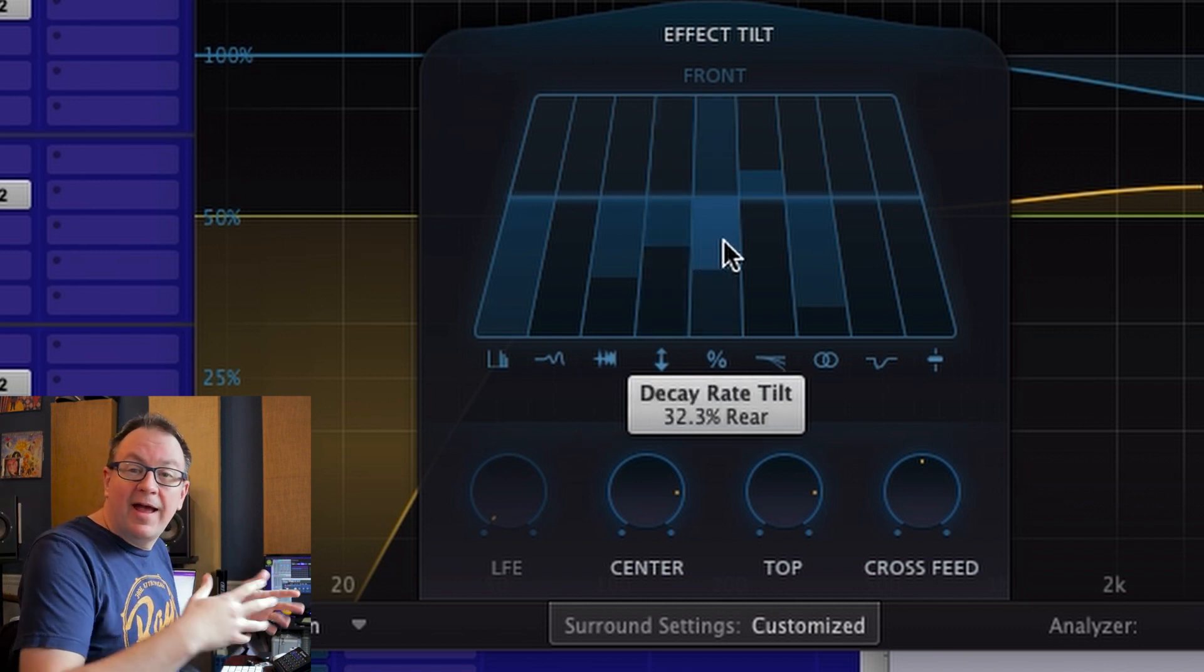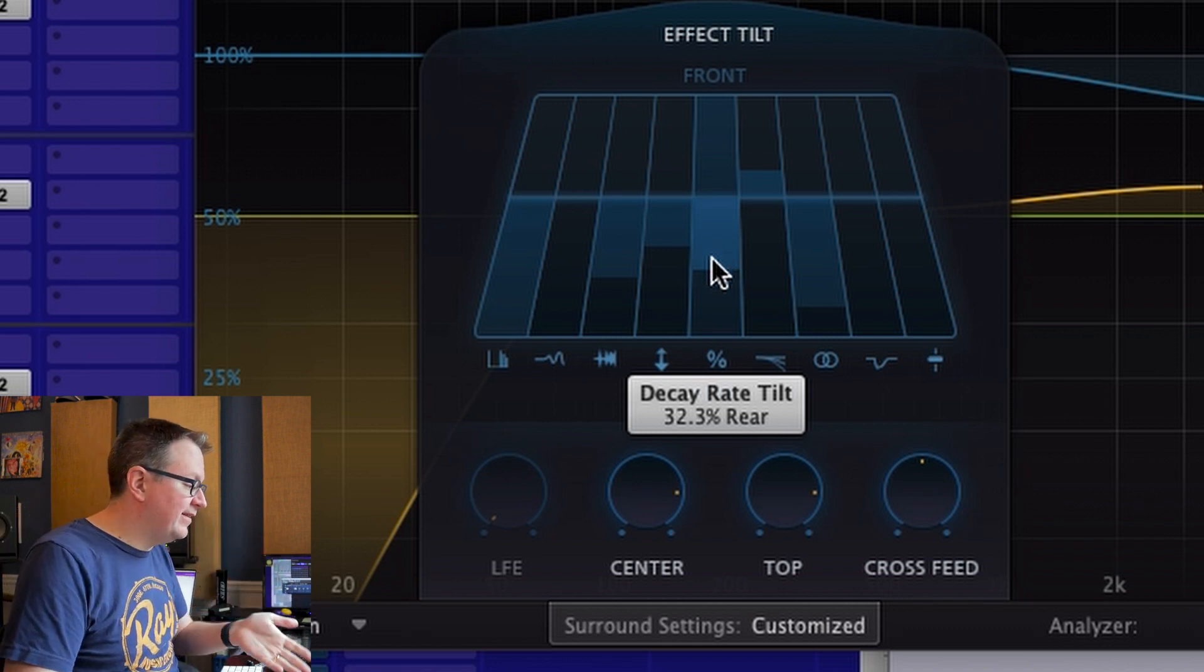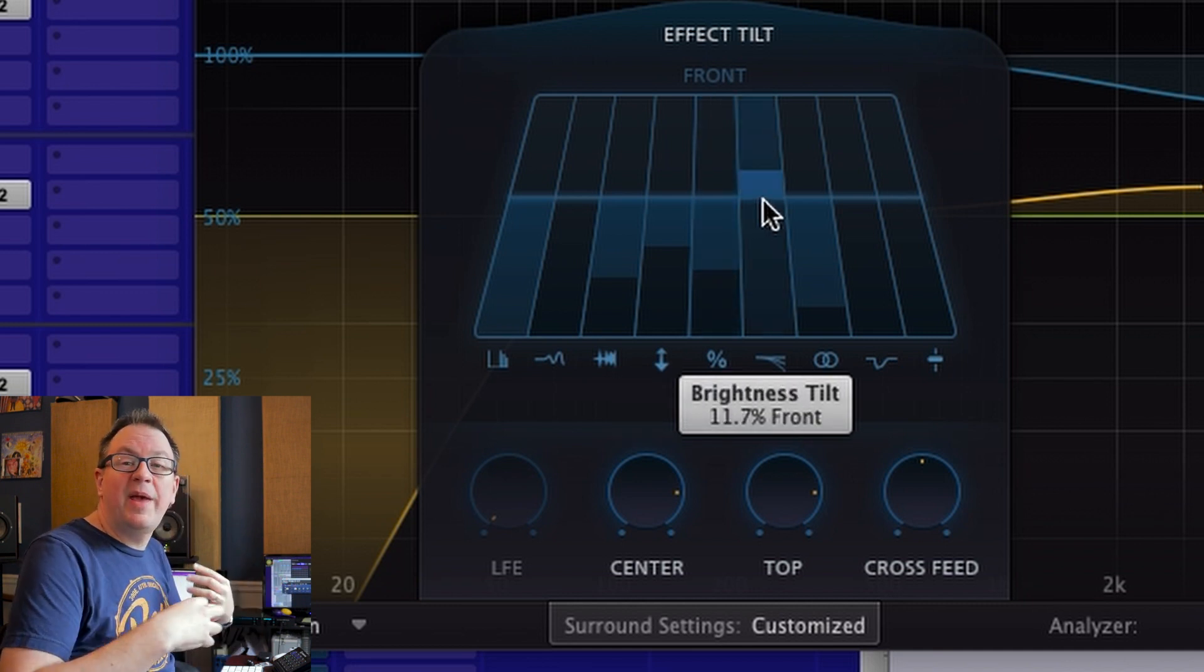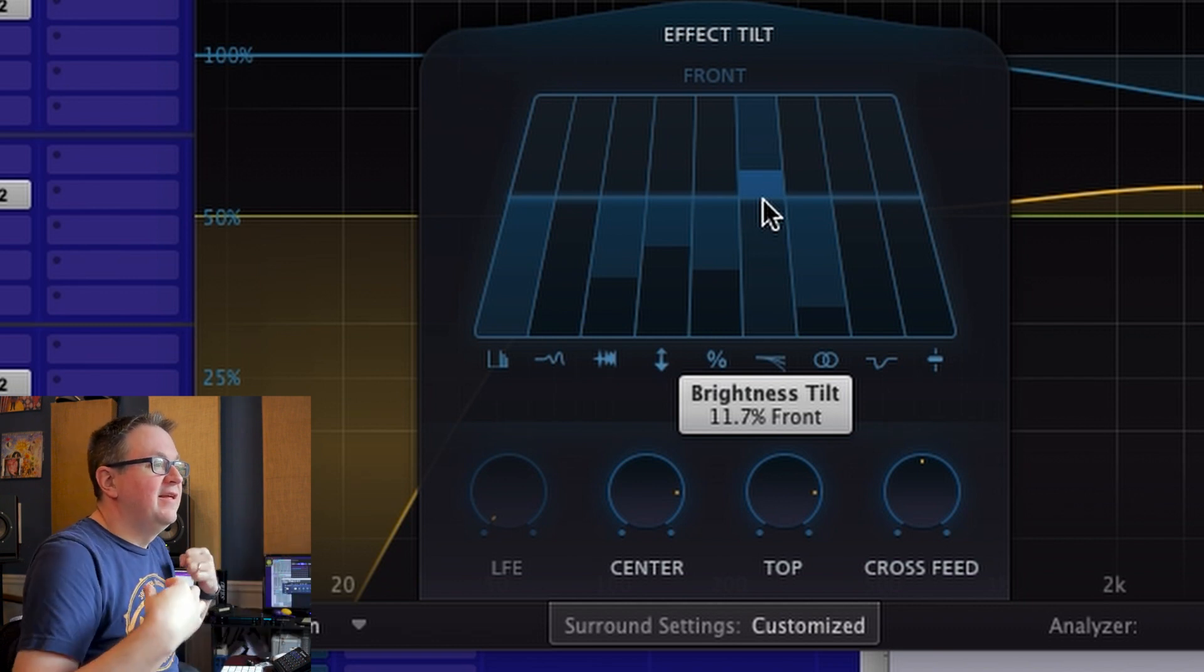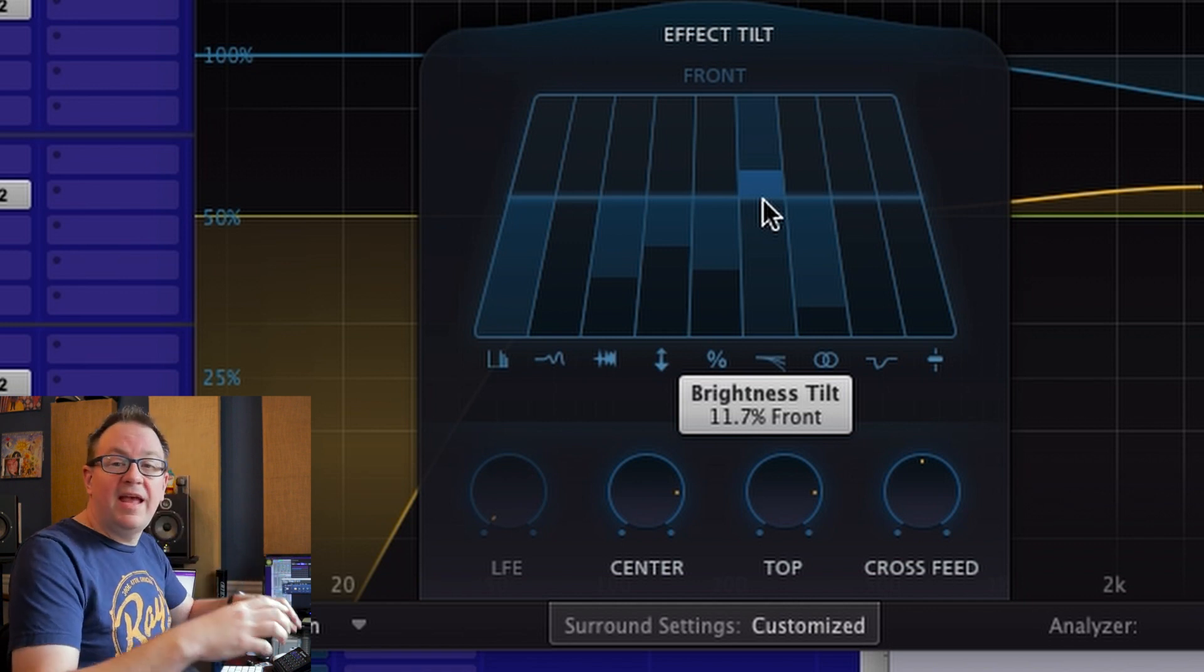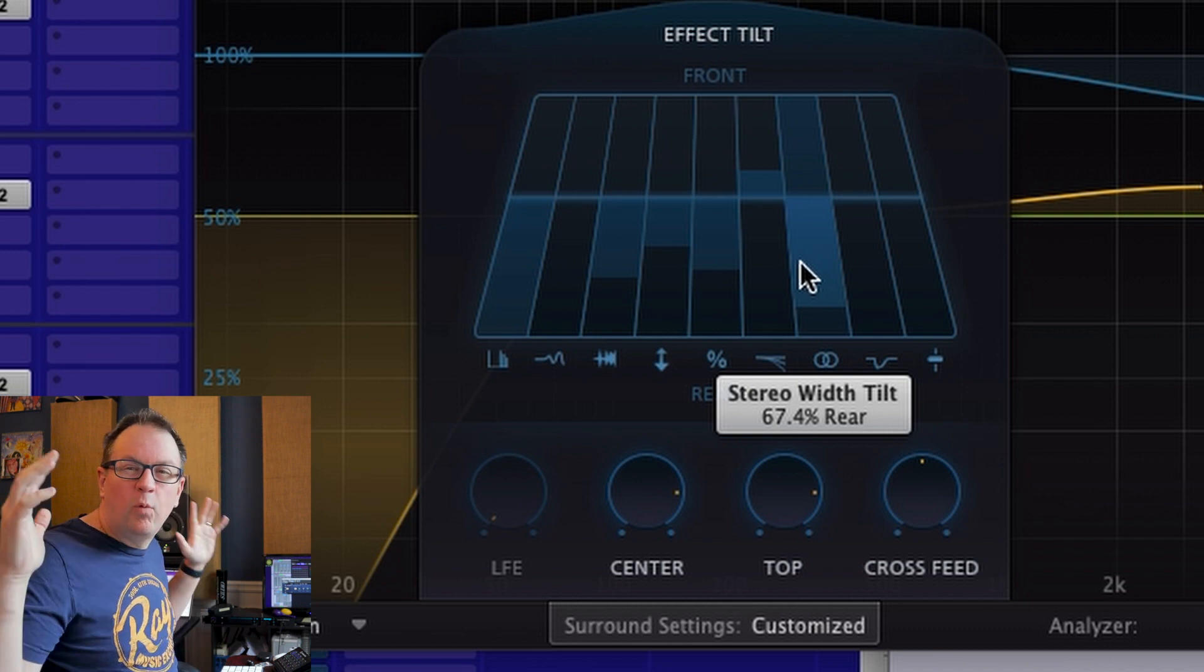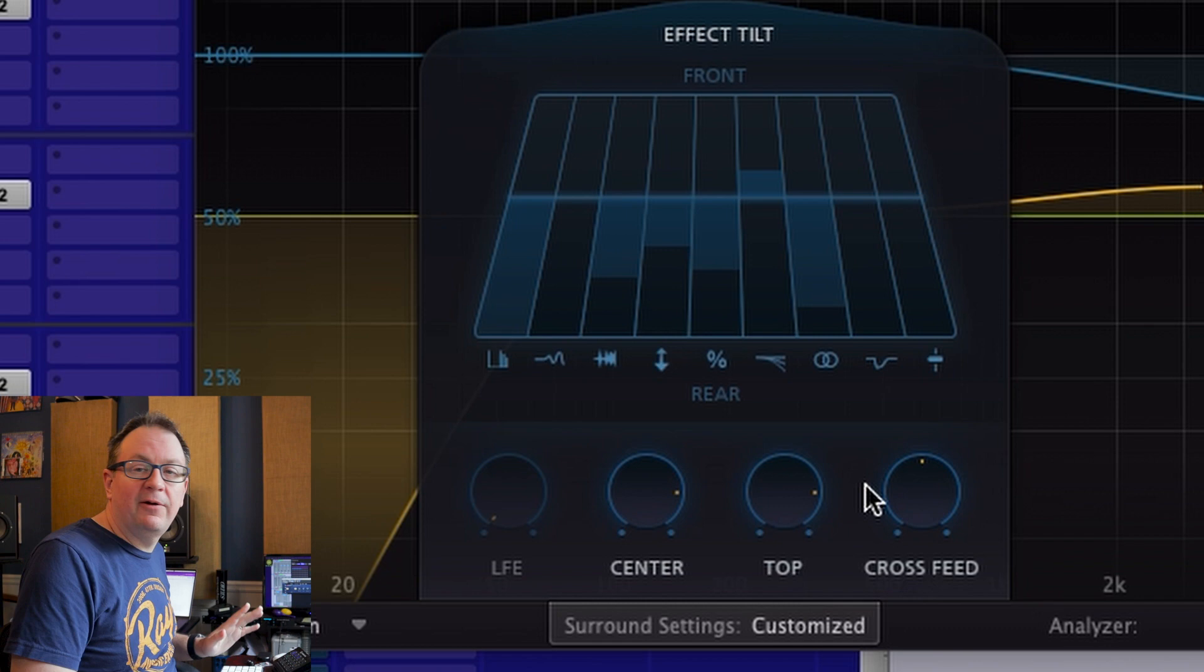So more dense reverb in the back than up in the front. The distance tilt, this is a cool control if you played around with this on Pro R. Now it's in here where the reverb is going to sound more further away as it goes towards the back. Decay rate, again, it's going to be longer decay in the back. I've got this set at 32%. The brightness, what I'm doing here, I'm actually making it a little brighter in the front, which is going to make all of that front stage feel a little closer to me, and then it'll get darker towards the back. And then I'm making it wider at the back to change.